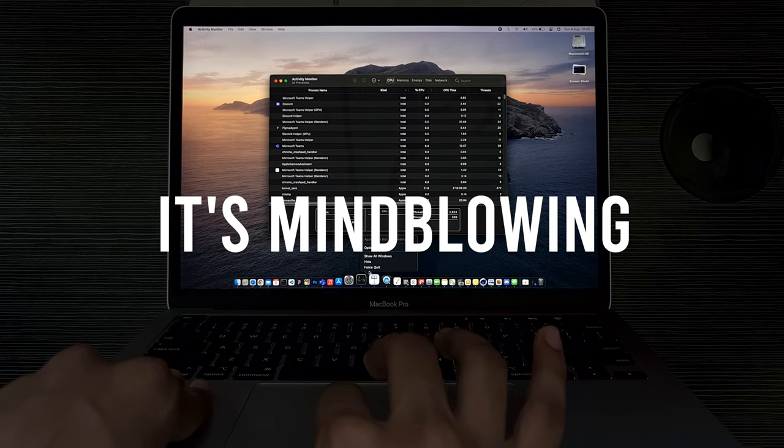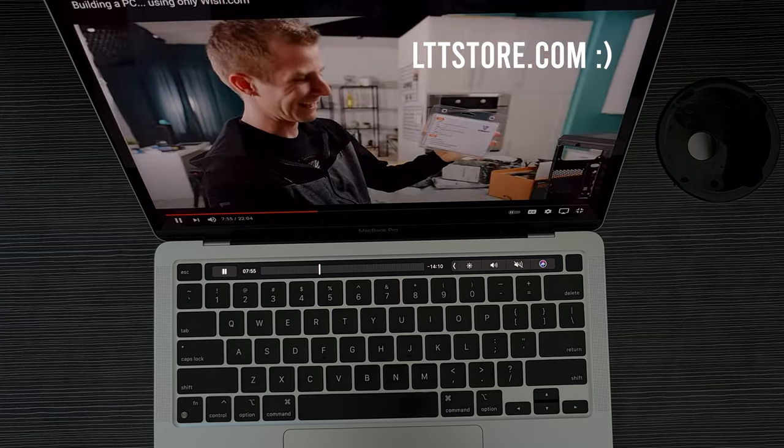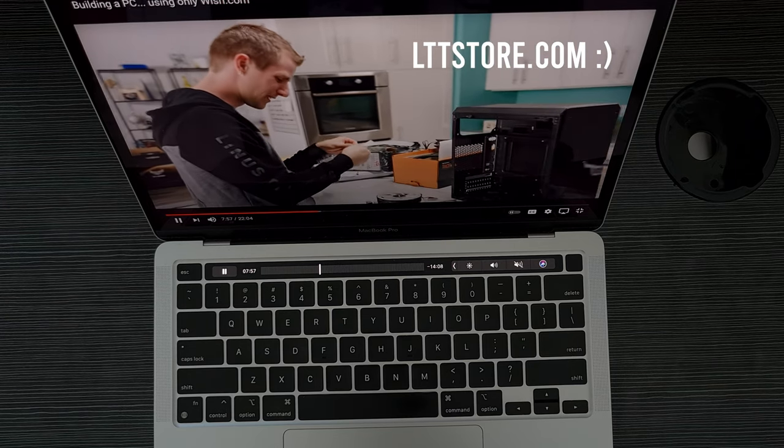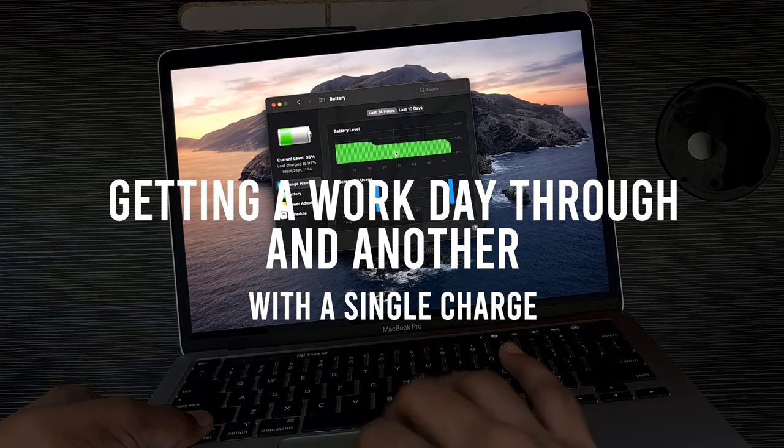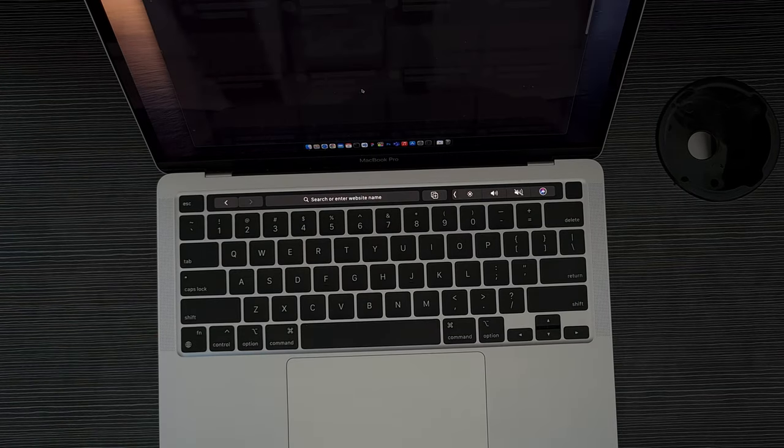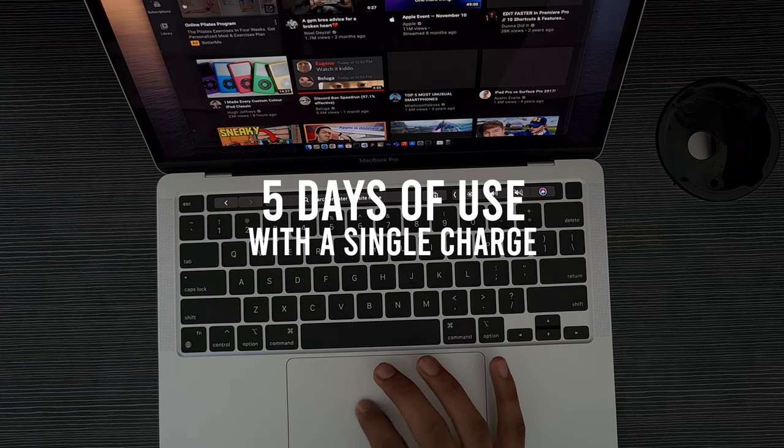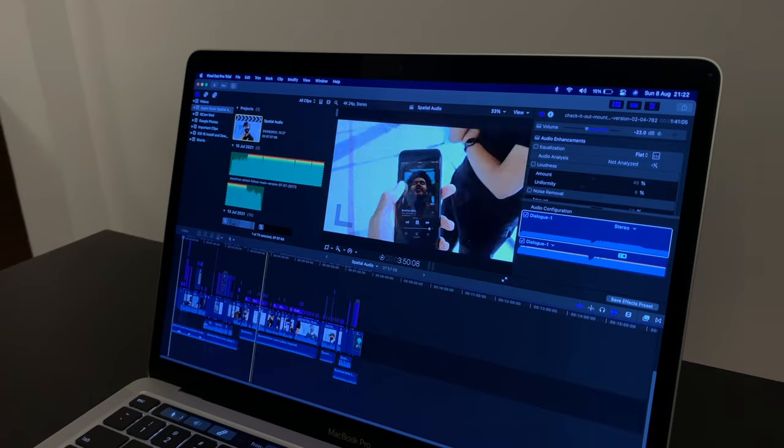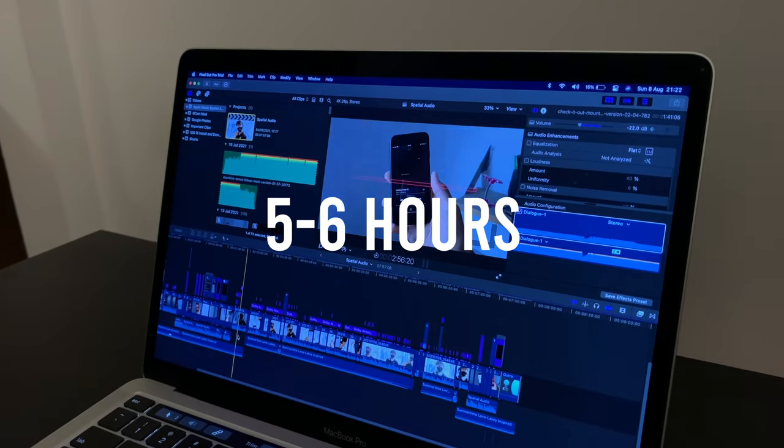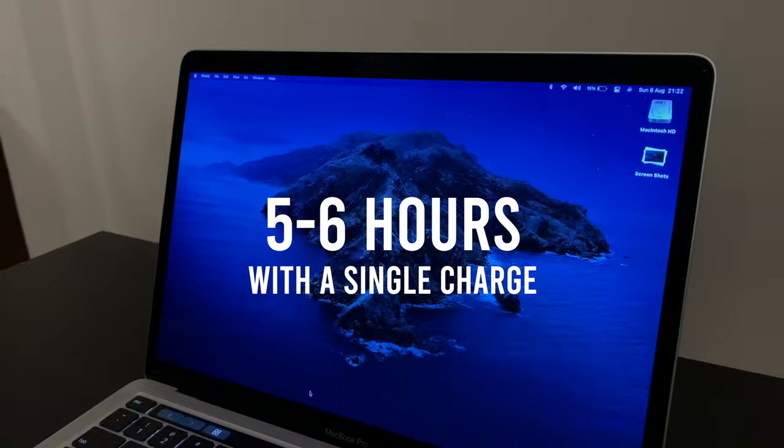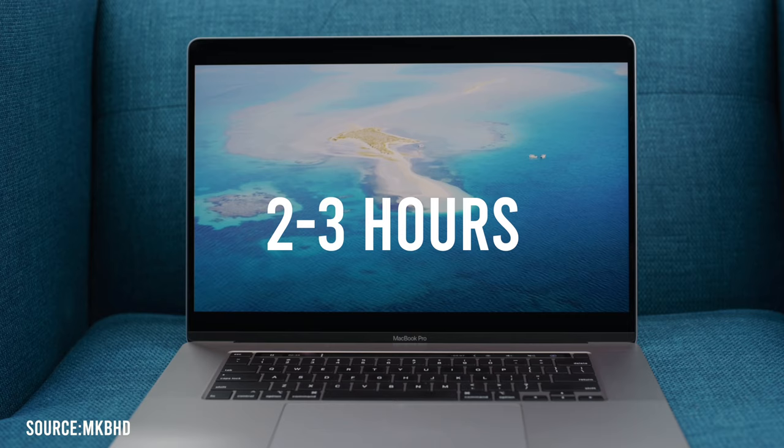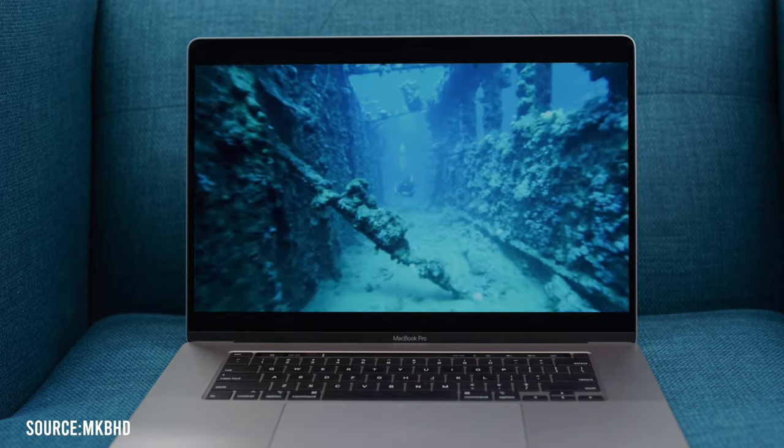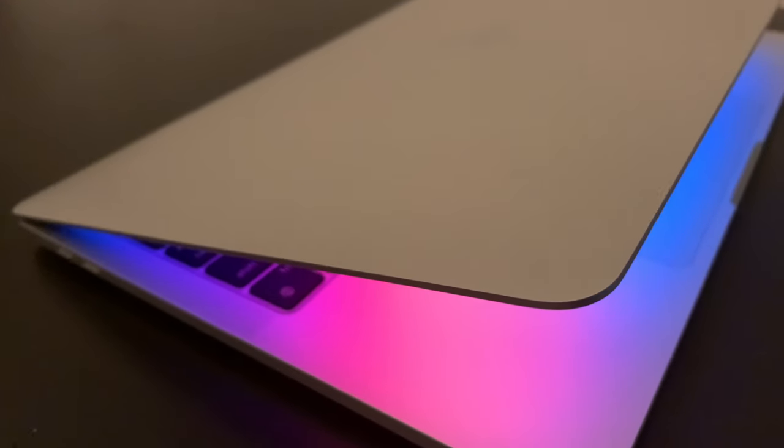Now Apple quotes 20 hours of battery life, and it's possible to achieve that target assuming you just watch videos and do nothing else. But getting a workday through and another with a single charge is amazing, and it's not just that—you can actually squeeze in five days of use with a single charge. Now mind you, that's if you do a lot of Safari browsing. But there are times I've edited a whole video for five to six hours straight with a single charge. Now mind you, video editing does consume a lot of battery due to the sheer performance needed. The older MacBook Pros last for only two to three hours with Final Cut Pro itself. So if you want to get the MacBook Pro, the battery life is the only real advantage over the MacBook Air.